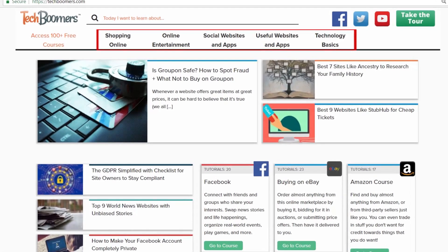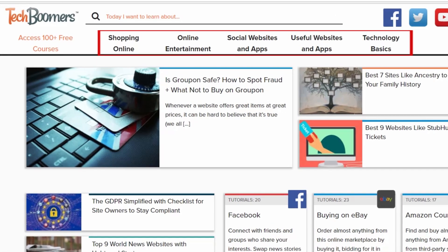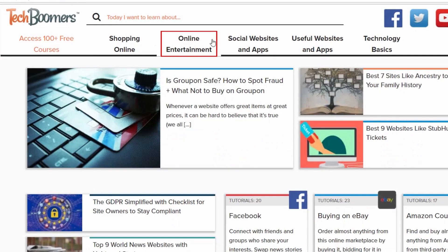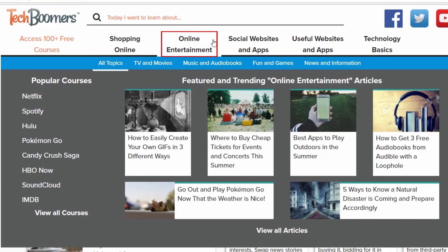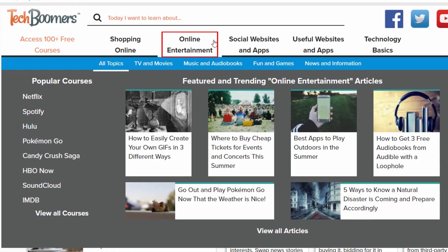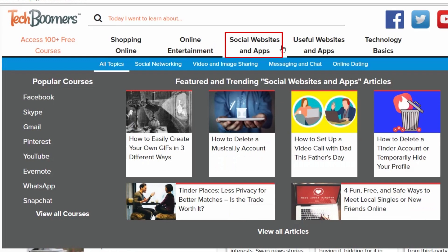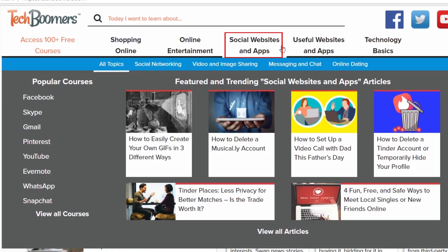Near the top of our homepage, you'll see a menu with our main categories. Shopping online, where you can learn how to buy and sell things. Online entertainment, to learn about services like Netflix and Spotify, as well as games, news, and more. Social websites and apps, where we'll teach you everything you need to know about popular social media platforms like Facebook and Instagram.